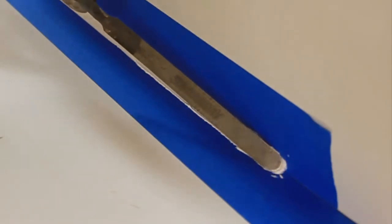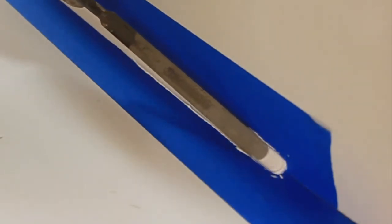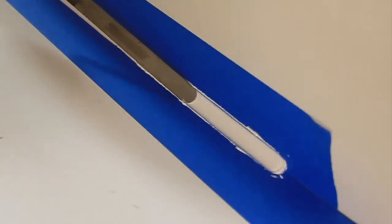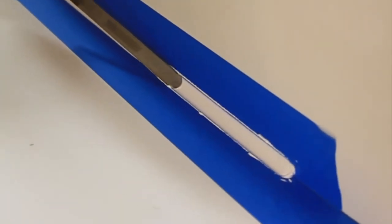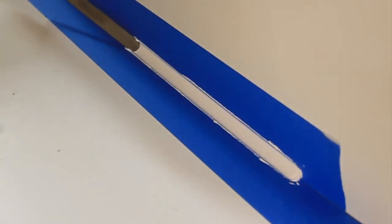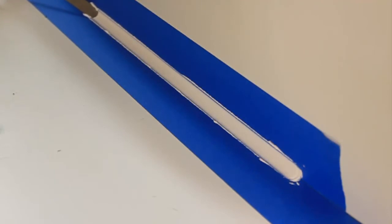Now if you lay it down more, it's going to leave more caulk on there. It's going to leave a wider bead of caulk.